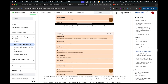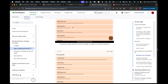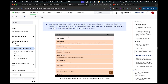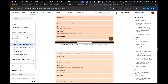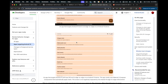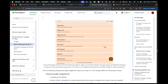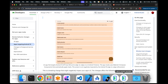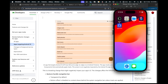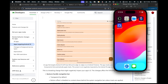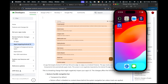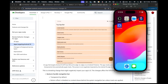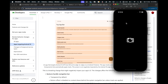Google forces all apps to have edge-to-edge by default, which means the top status bar and the bottom navigation bar will be non-existent as visual barriers.